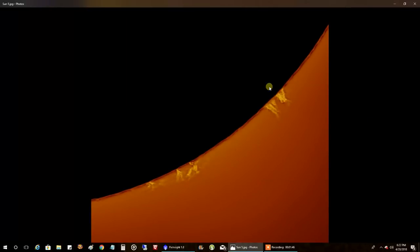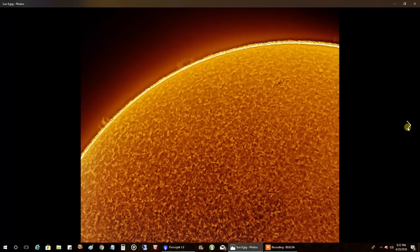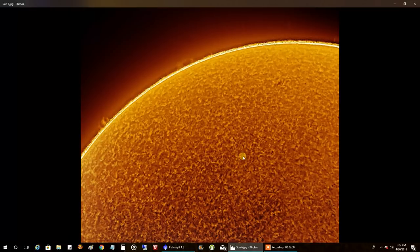And here's one where I tried to overexpose the sun and bring out the prominences more. And it worked. I didn't try to sharpen it. This is just a practice run to see if that works for me. And it does. So that will be interesting down the road.